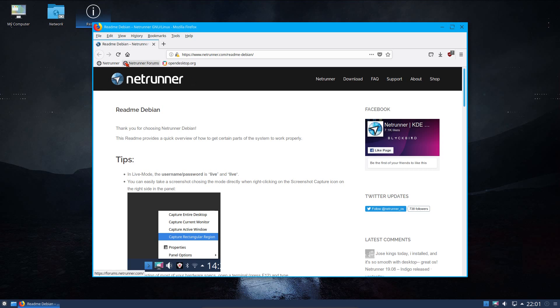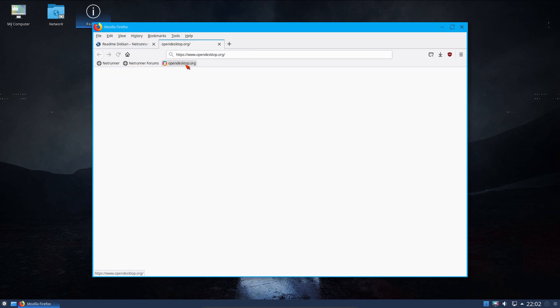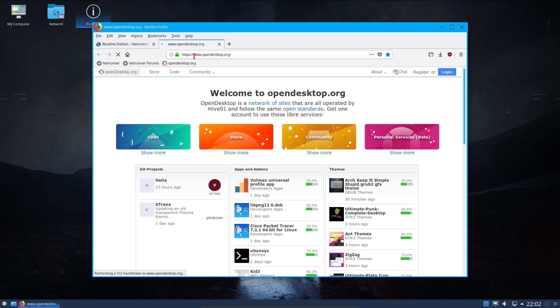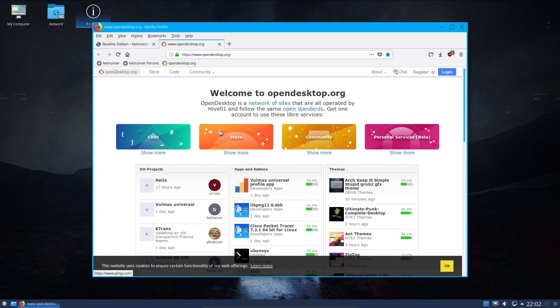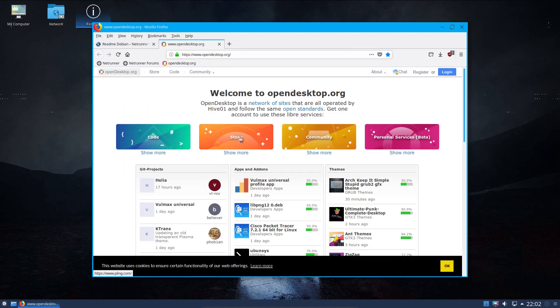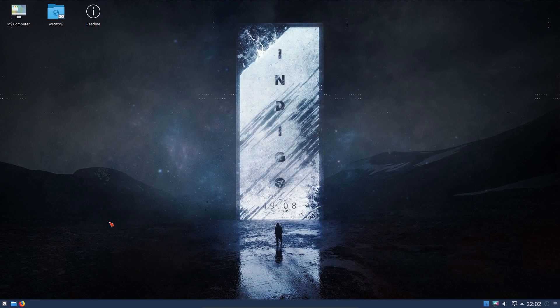So the Firefox extended support release browser has been customized slightly, so we've got a few bookmarks here to Netrunner and Netrunner forums, and the opendesktop.org website where you can get quite a range of additional styling and applications from. So they've kept a fairly traditional style desktop here, but we do have the dashboard for the application launcher.